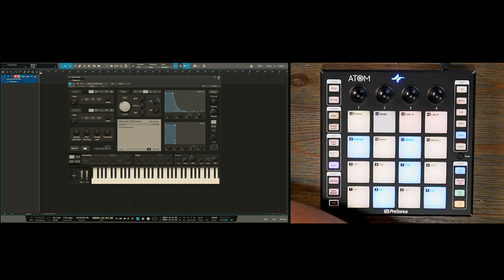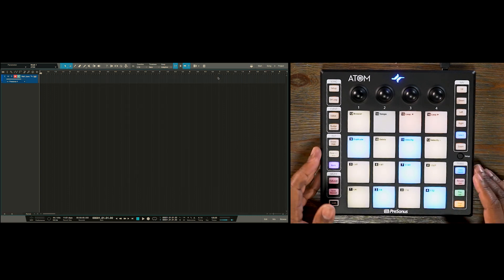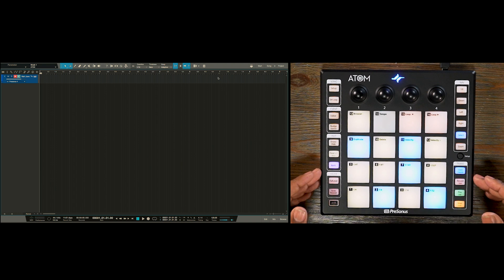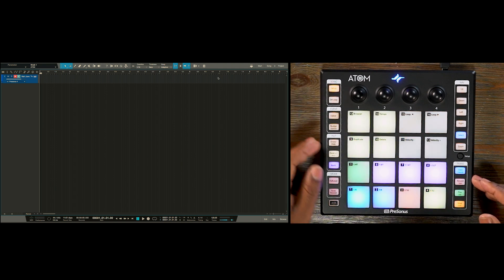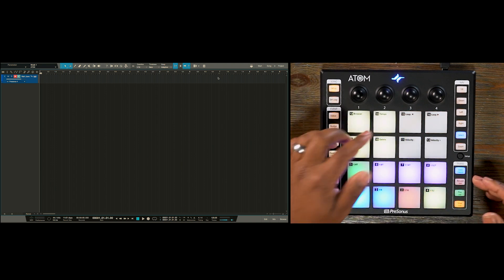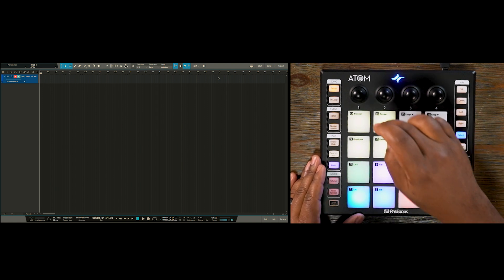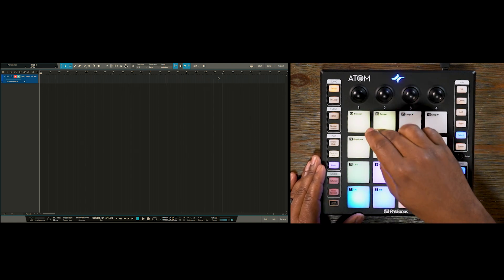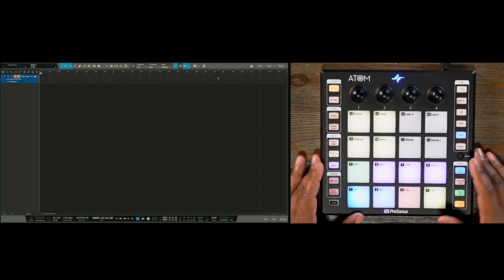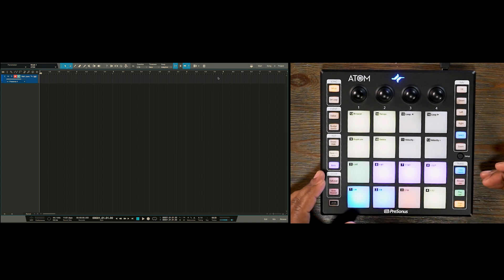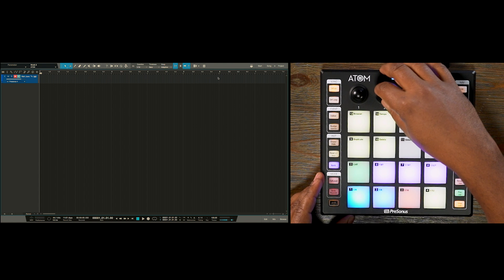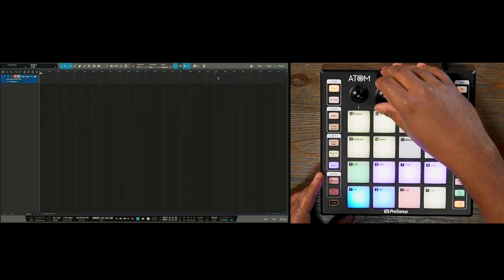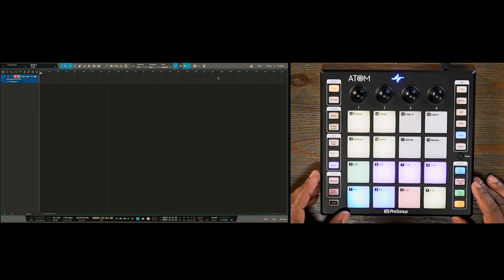So now that I have my sound loaded, I also want to establish a tempo. So let's go back to the song setup menu and then pad 14 will allow us to tap tempo. Now if I already know what the tempo I want, I can also use knob number two to dial that in. Alright, so we'll go with that.